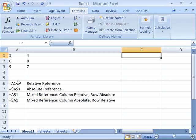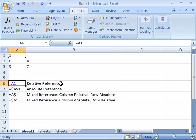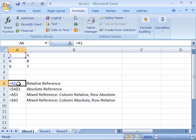Notice that right here I have a relative reference to A1. So that's column A, row 1. There's no dollar signs, it's just listed as A1. That is a relative reference.